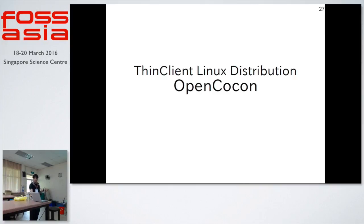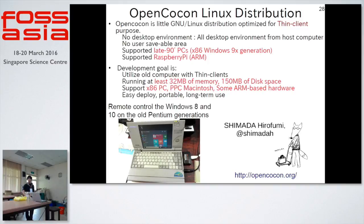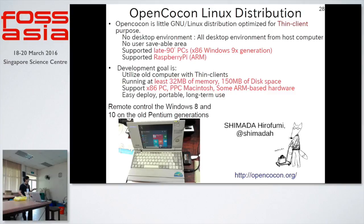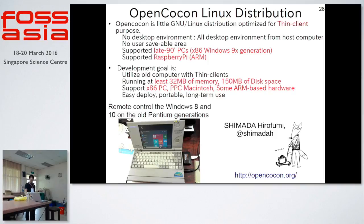Next, a thin client Linux distribution on ARM devices. The name is OpenCocon. OpenCocon is my friend Mr. Shimada's distribution. This is the smallest computer running a remote thin client operating system. This is a first-generation Pentium machine that can run Windows 8 and Windows 10, requiring at least 32 megabytes of memory and 150 megabytes of disk space. This is the only Linux distribution of its kind in the world.